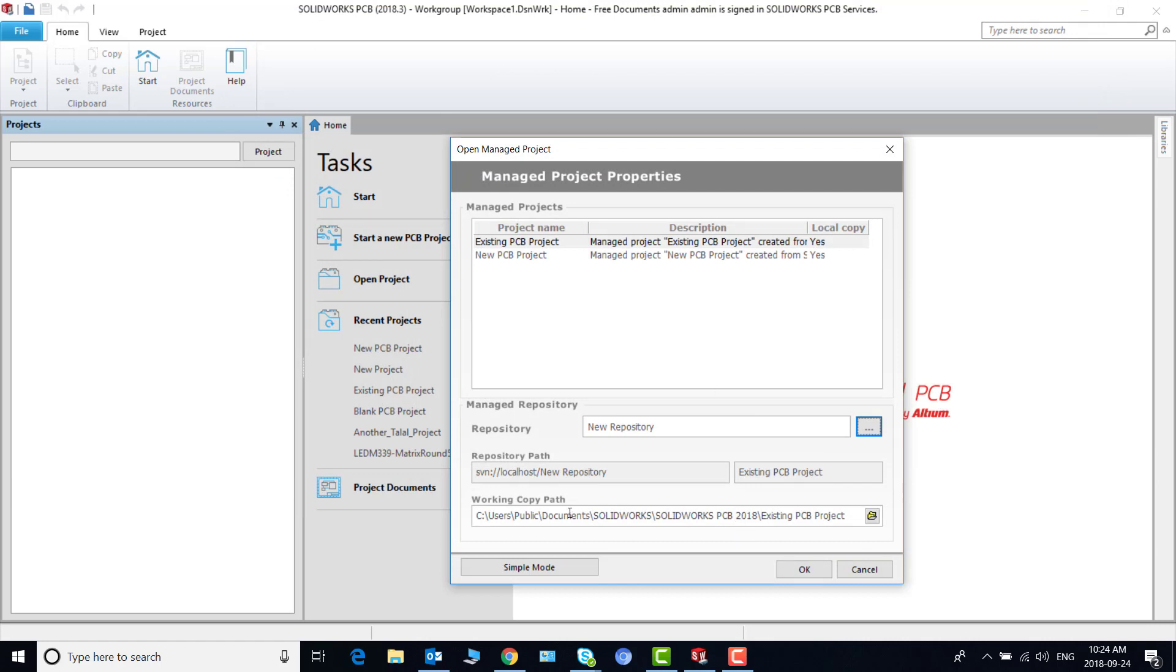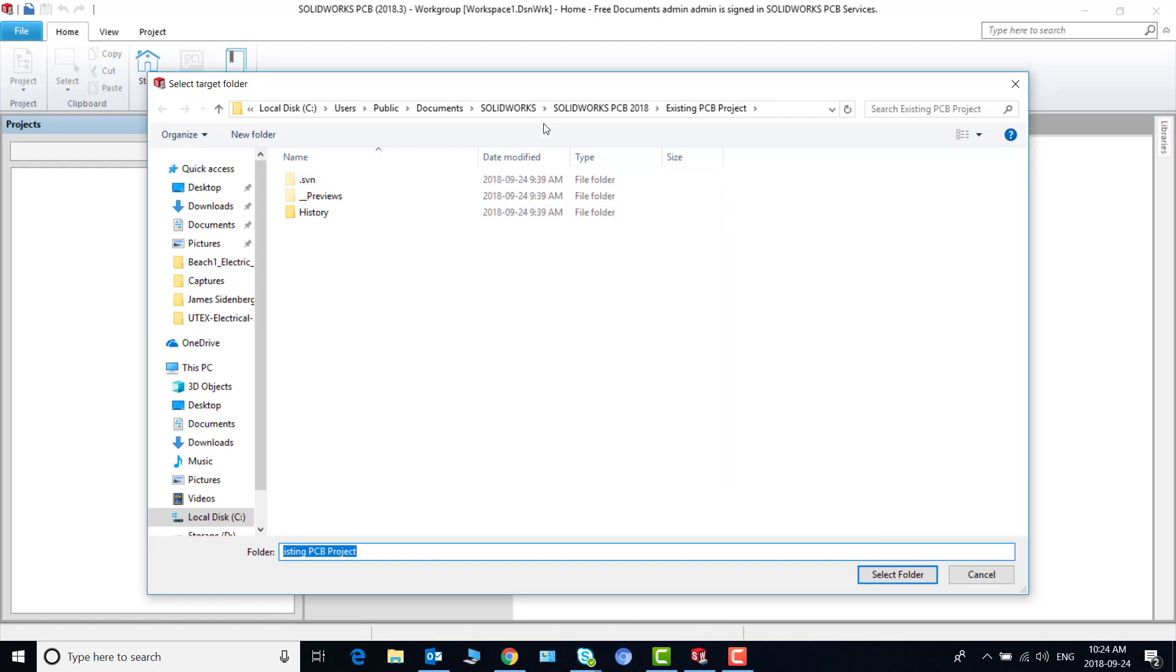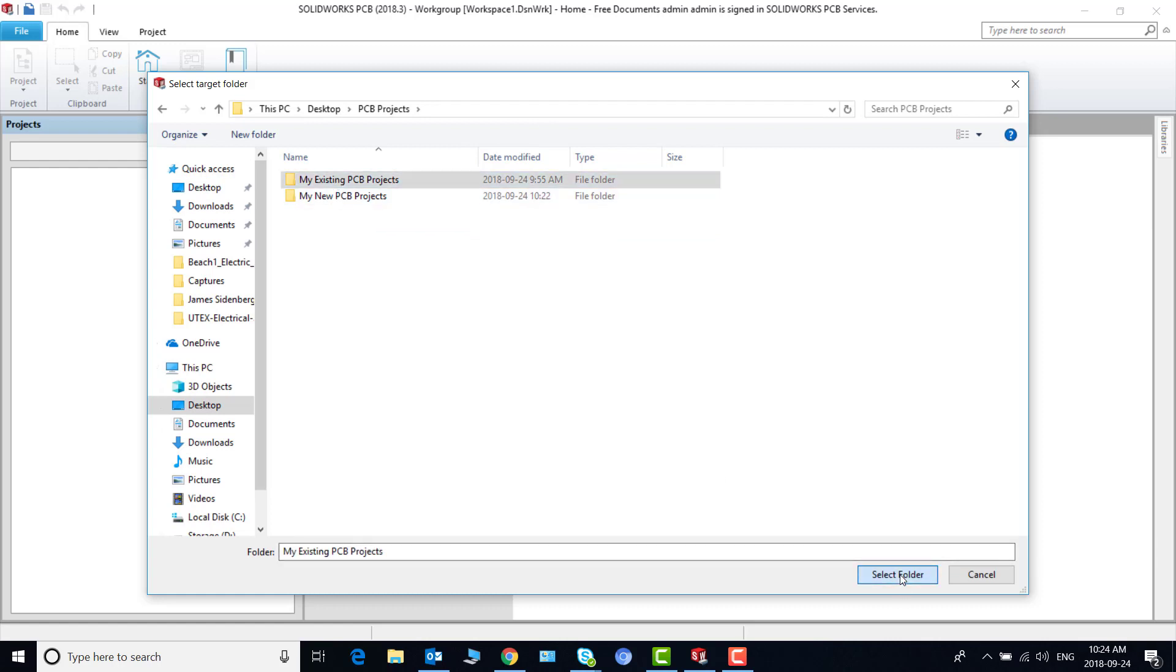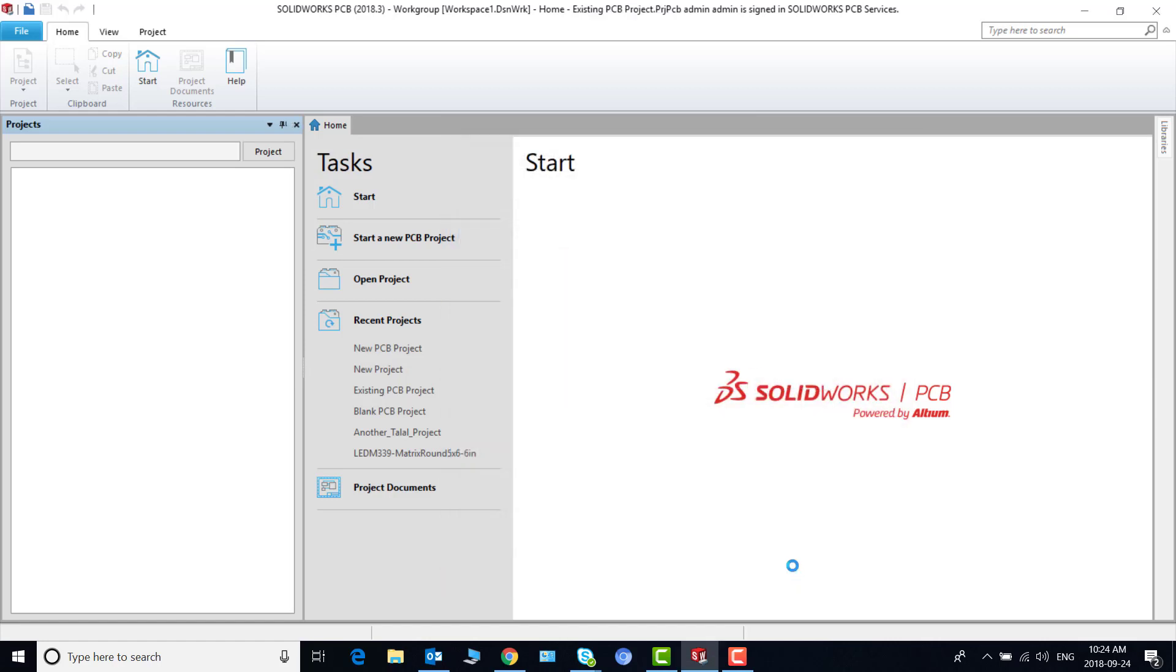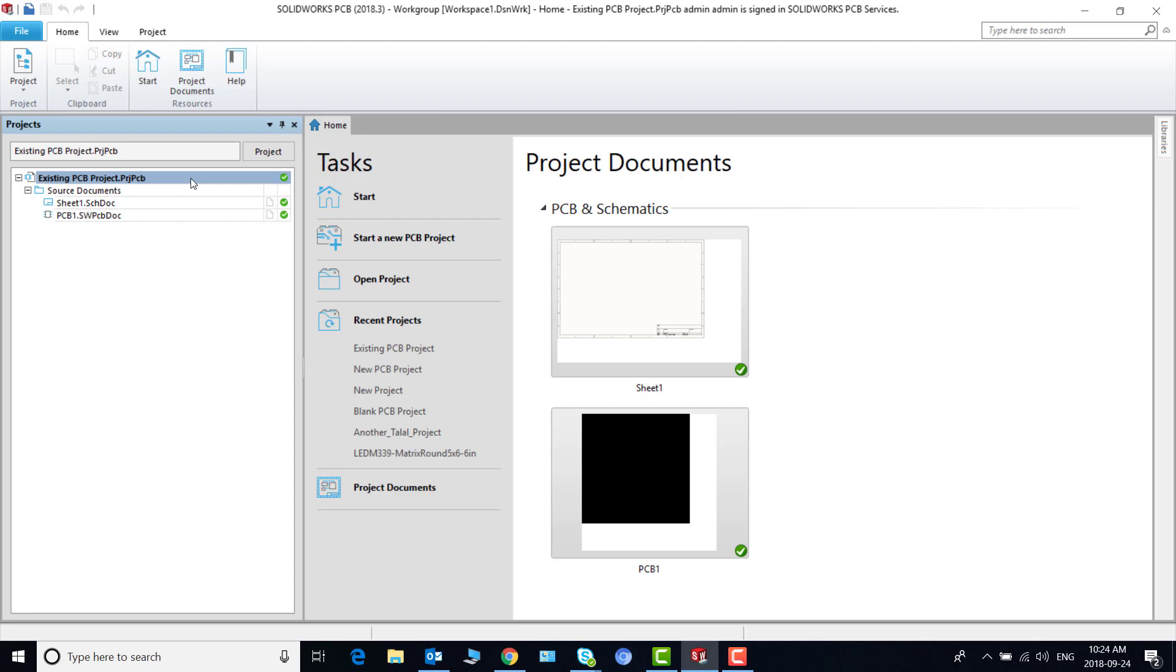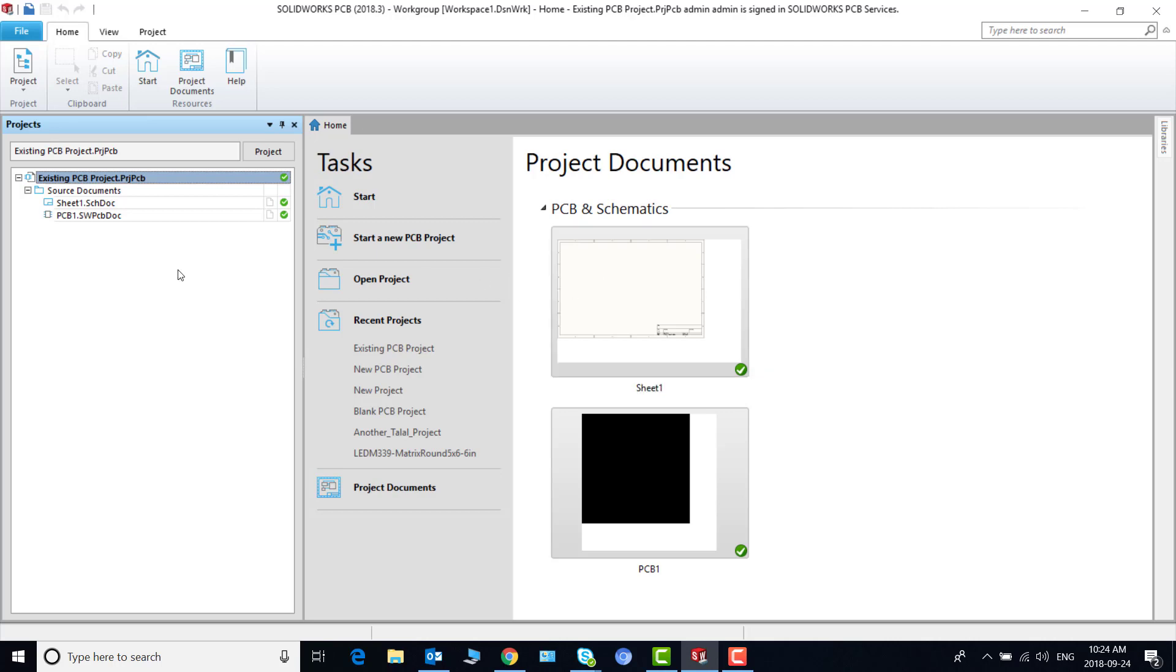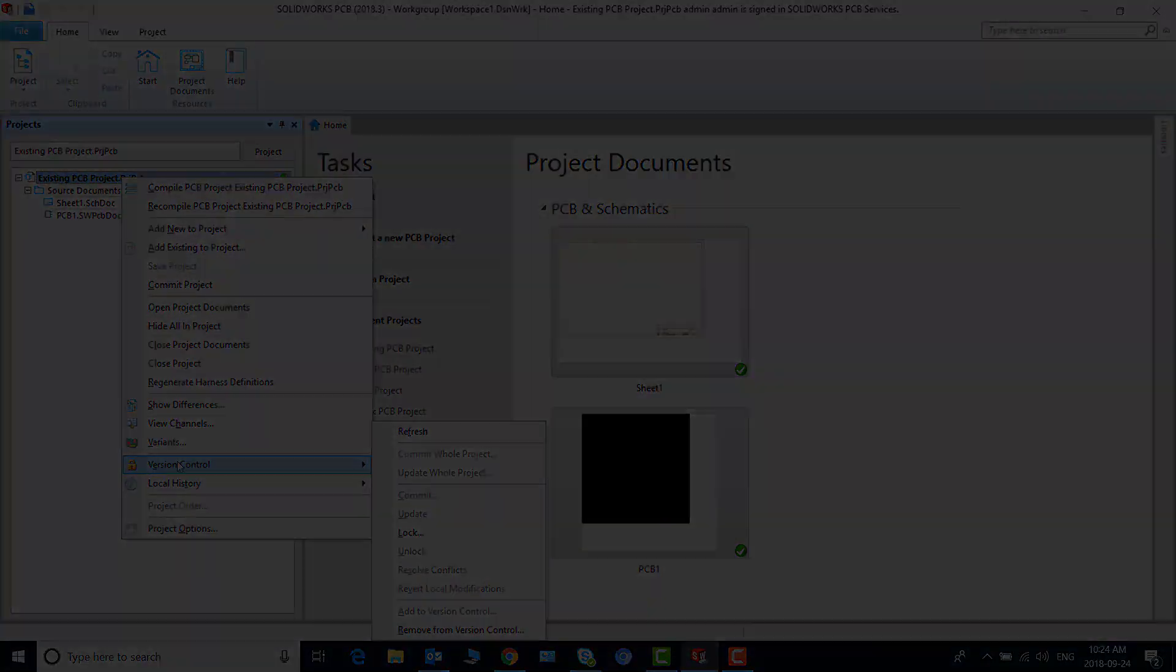Again you want to make sure the working path is the correct one. So I'll go to desktop, PCB projects, my existing PCB project folder. And I say okay. And this will give me a blank PCB project I had created earlier. And if I right click and say commit, it will commit to the new location. And that's all.